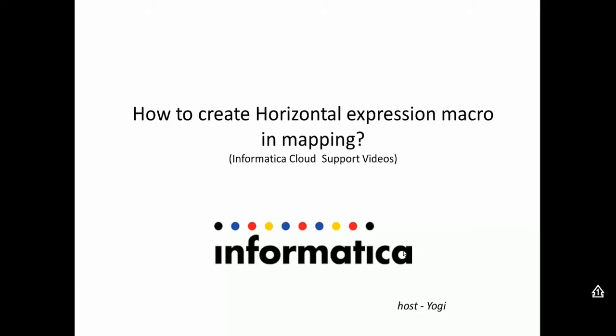Welcome to Informatica Cloud Support Videos. Today in this video, we'll be looking at how to create horizontal expression macro using Informatica Cloud Mapping Designer.